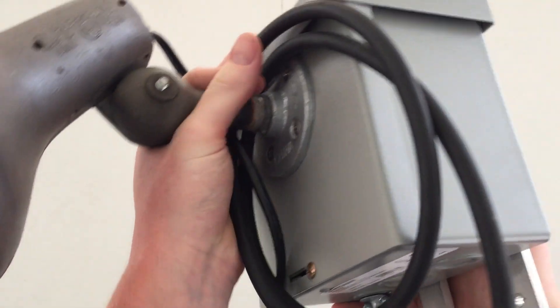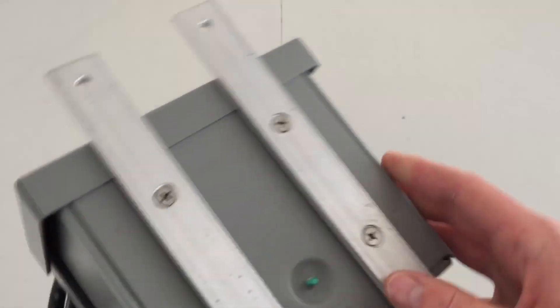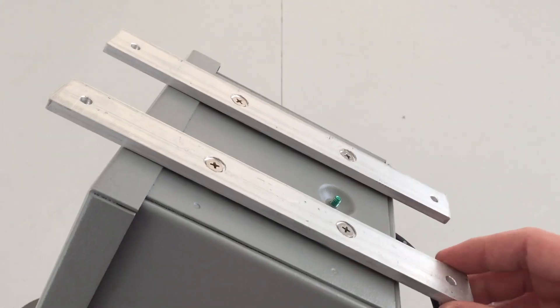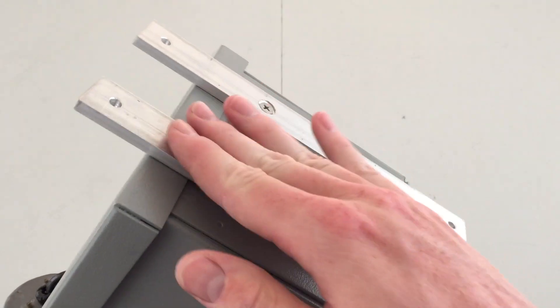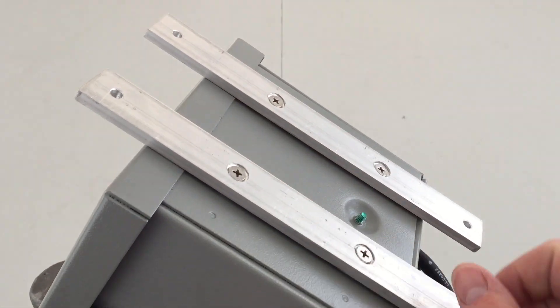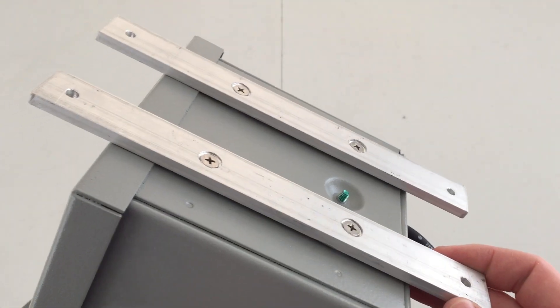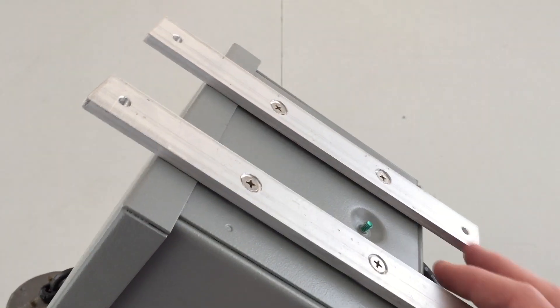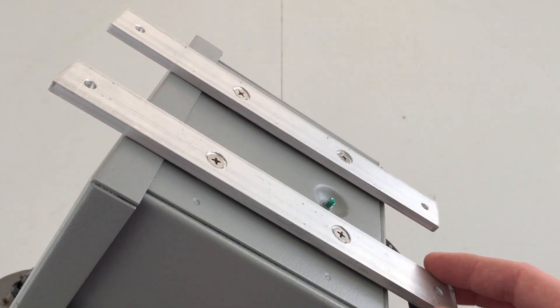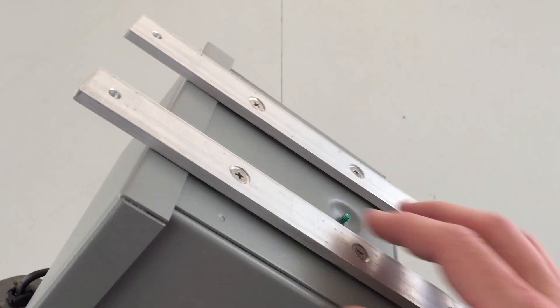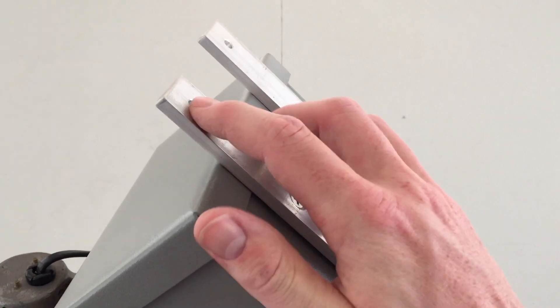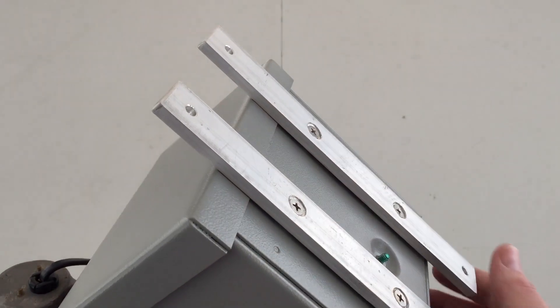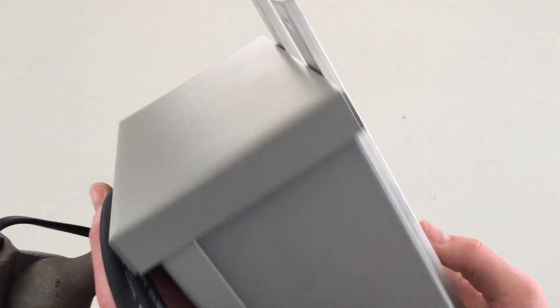I am all about easy mounting, so I made these aluminum bars here to bolt on to the back of the ballast compartment. So it can easily be hung outside or wherever you'd like to use the fixture. Simply hook it onto a hook, or screw it to a wall, and you're good to go.